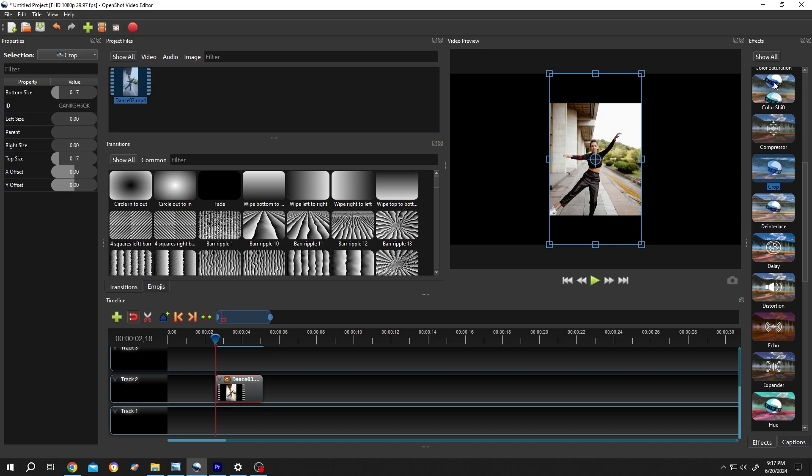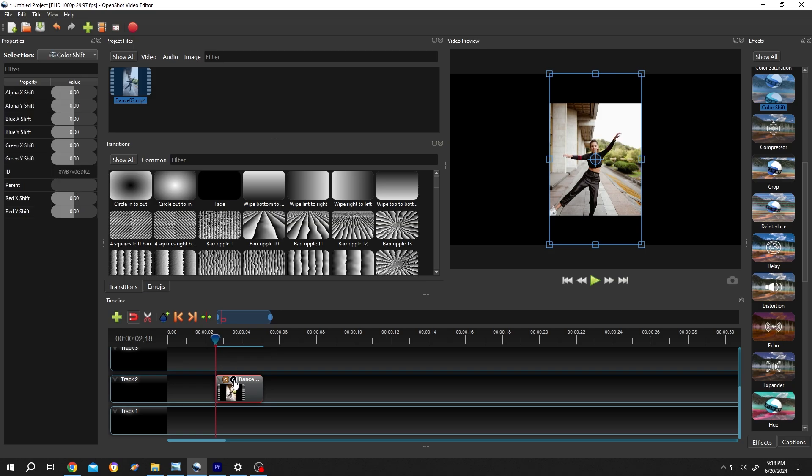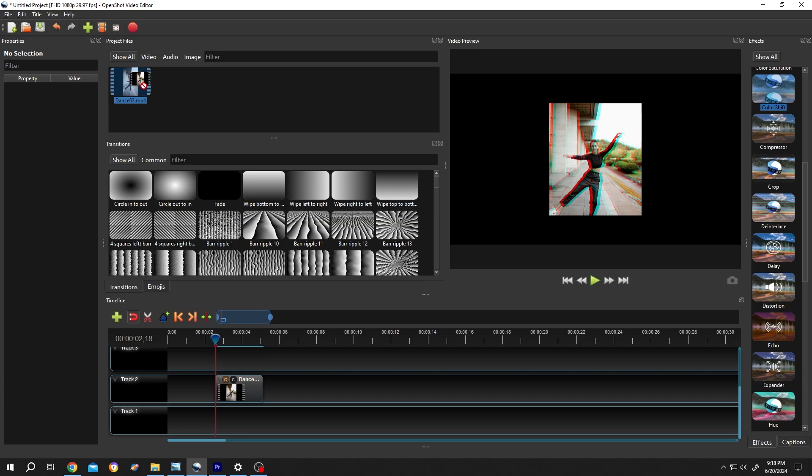Let's add a second effect. Color shift, left click, drag and drop. But where is the second effect properties? Same. Click on the icon. Let's shift the red color. Suppose 0.03. See? Now we have both crop and RGB effect.